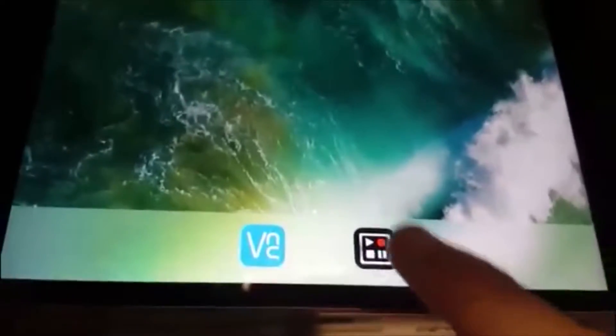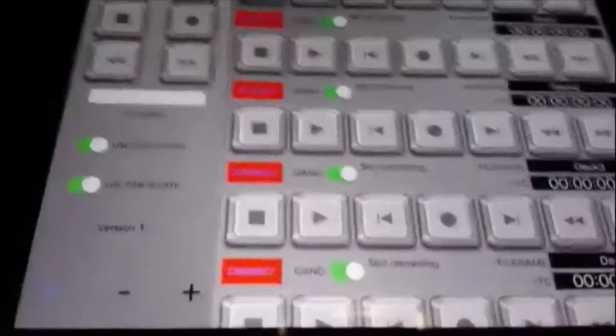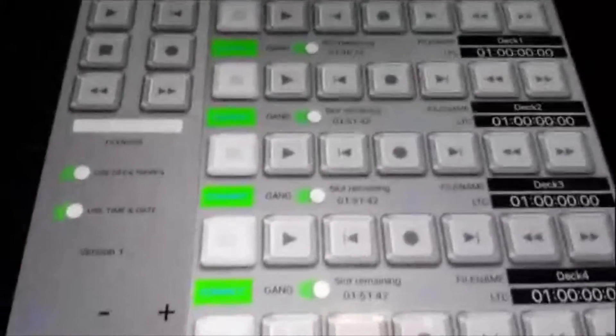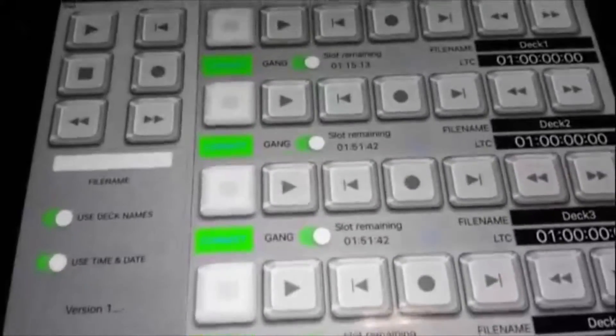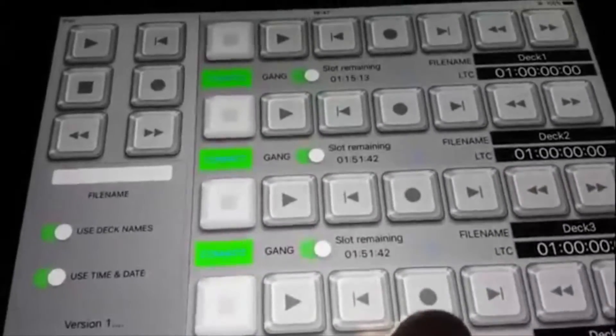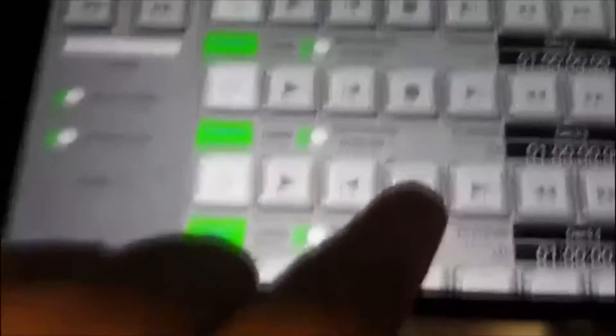It's a third-party app, and it does precisely what we want it to, which is control multiple Hyperdex all at the same time. So hopefully when you launch it, you will see four sets of transport buttons. There is a fifth — you can scroll up and down.